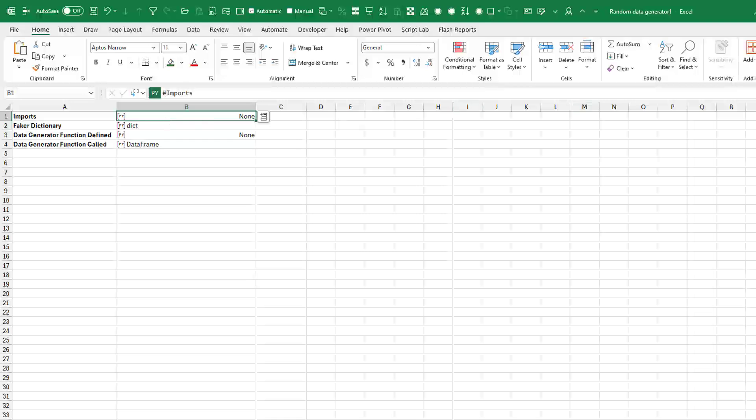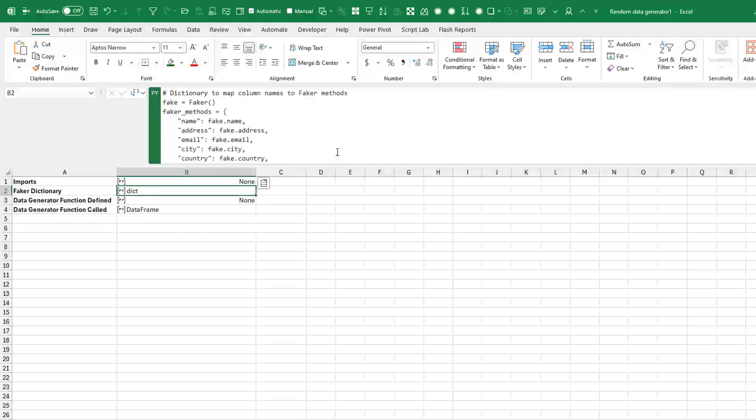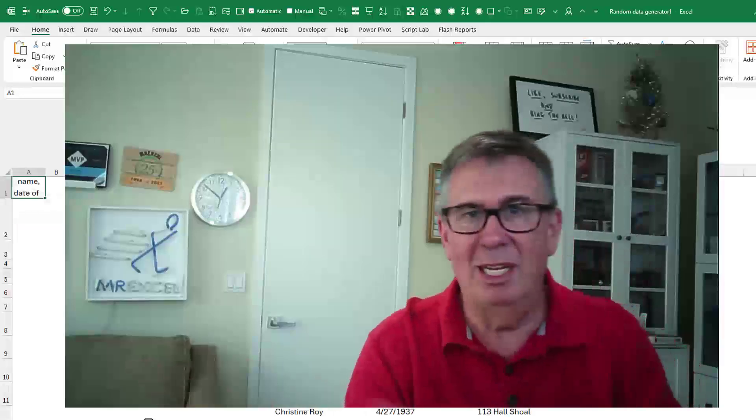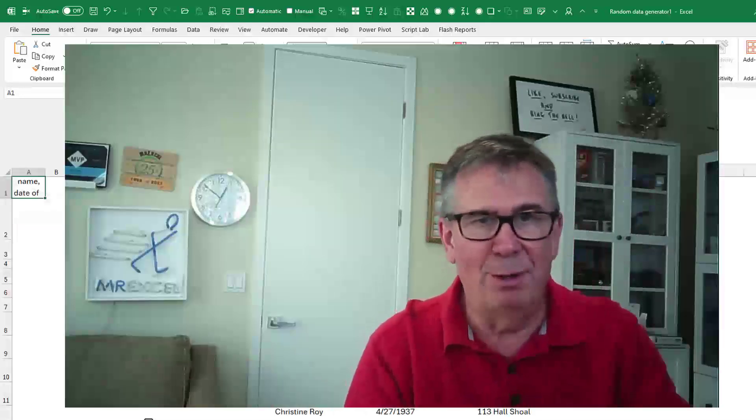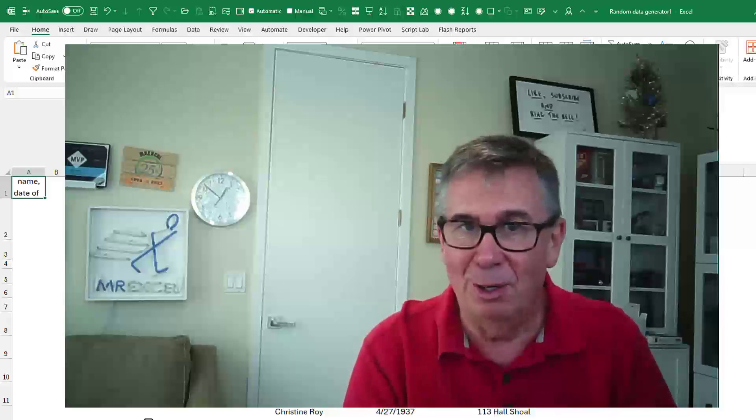Just wide out in the open. So they're using a Python library called Faker to generate all this beautiful, great free tool from Microsoft. Next time you need some random data, file new, search for Python and you're good to go.